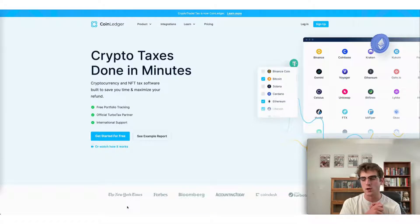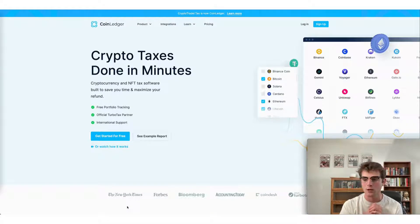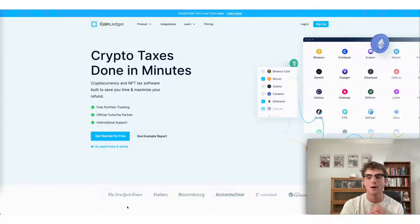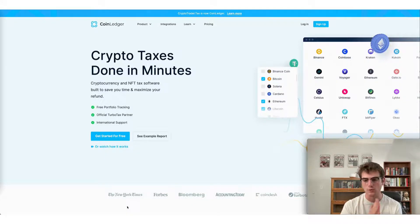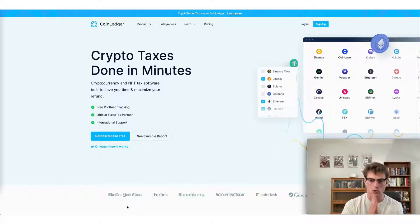Hi everyone tuning in to this video today. We appreciate you watching. Today we're going to cover how to do your FTX U.S. taxes fast using the CoinLedger app.